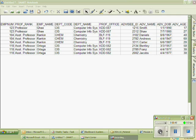Functional dependencies do not necessarily work in reverse order. For instance, if I know a hire date, I do not necessarily know which employee I am referring to, since more than one employee could be hired on the same date. So the employee ID would determine the hire date. The employee ID is the determinant and the hire date is functionally dependent on the employee ID.